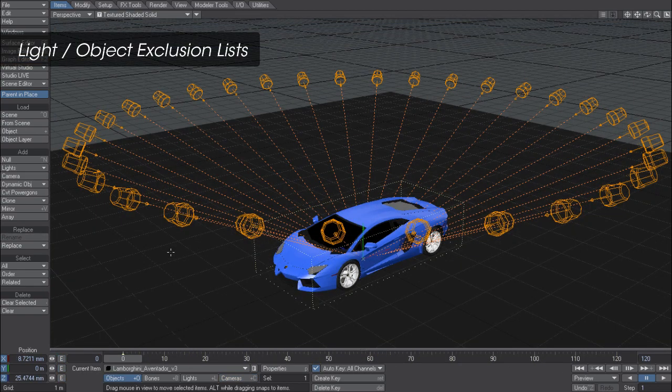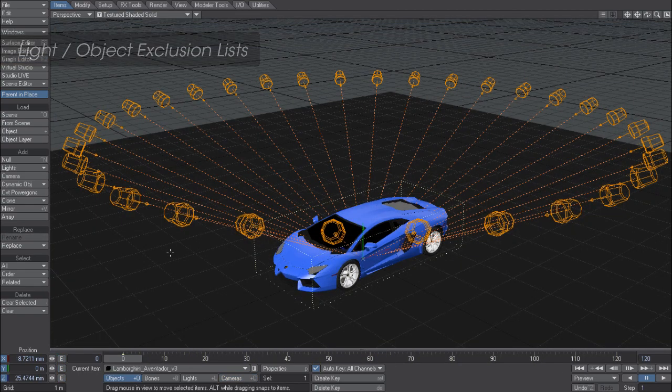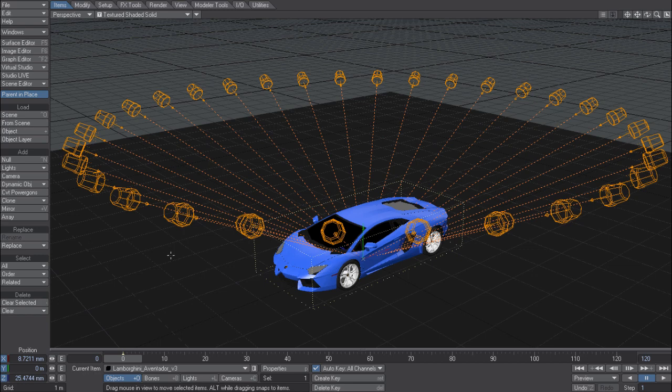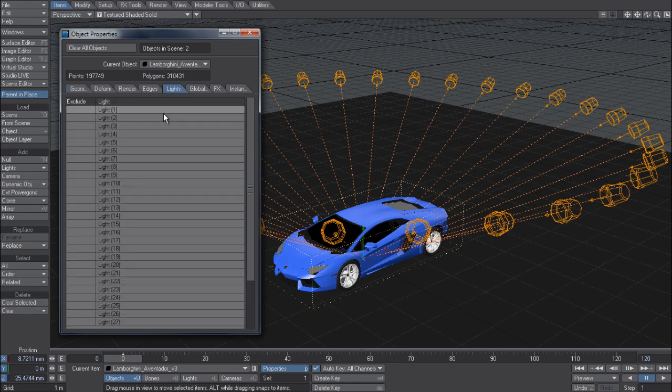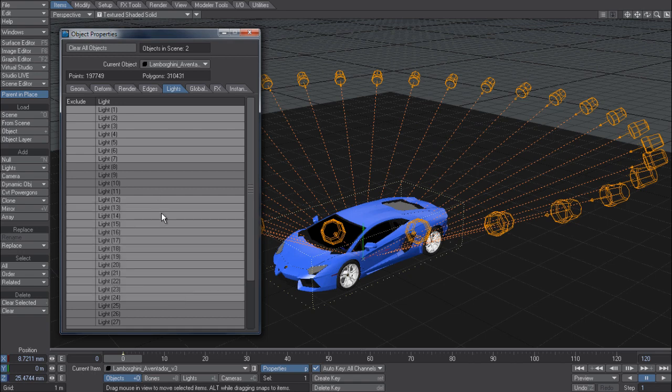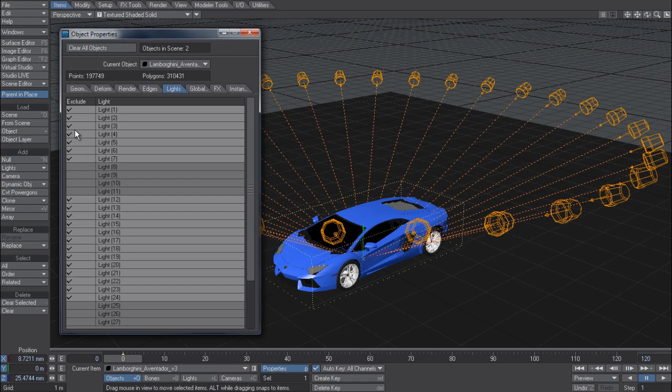One much requested feature now available in 11.5 is the ability to multi-select, edit light exclusion and object lists. In this example I've got a single object lit with many lights. And if I bring up the properties and go to the lights tab for the object, what I can do now is I can hold down Shift to select a range, hold down Control to start a new selection branch, and hold down Shift to continue on with my ranged selection. So I can define very exclusive selection sets here, and then I can click with a single click into the exclude column, and that will exclude—or if I click again, unexclude the lights from hitting that object.